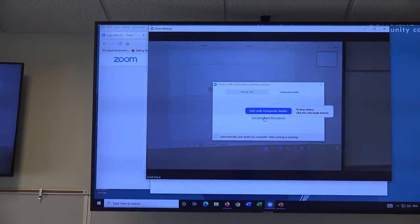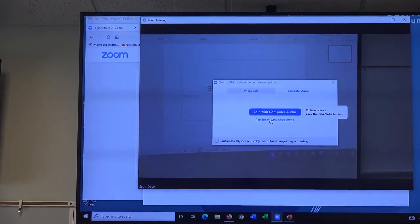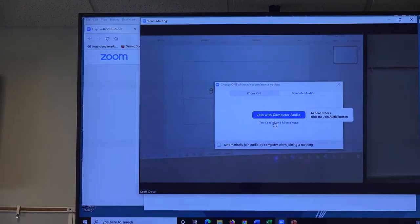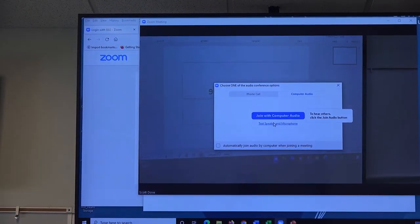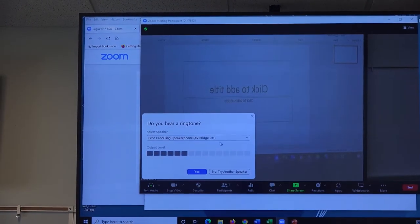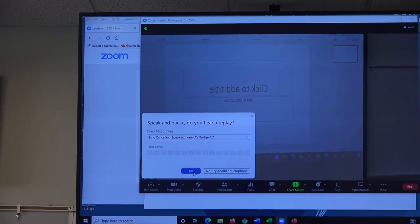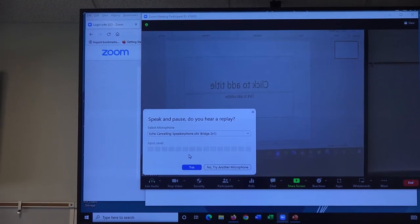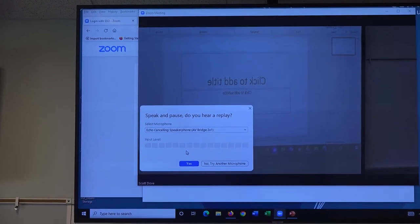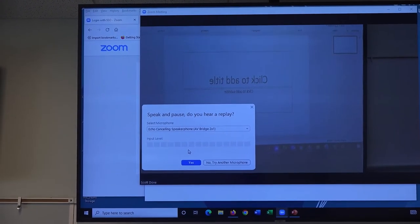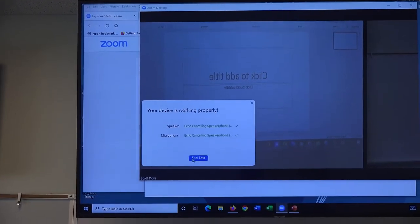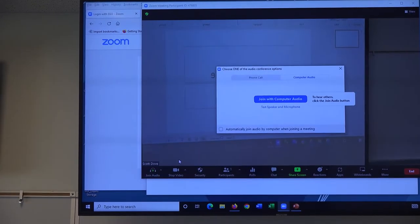Now we'll sign into Zoom, either through Canvas or the Zoom program downloaded to the computer. And before students enter the streaming class, it's a good idea to use the test speaker and microphone option to make sure the equipment is working.